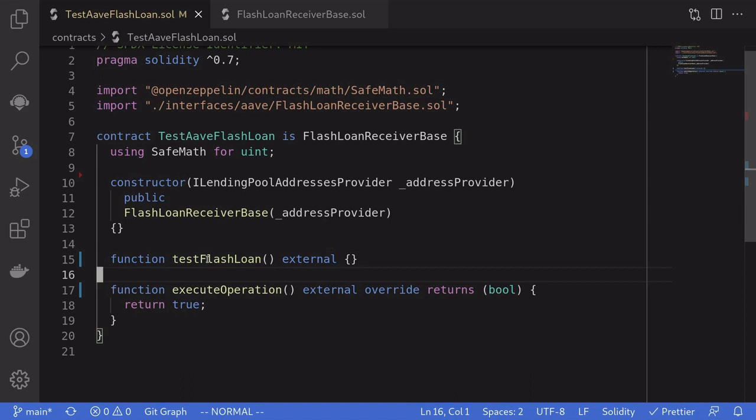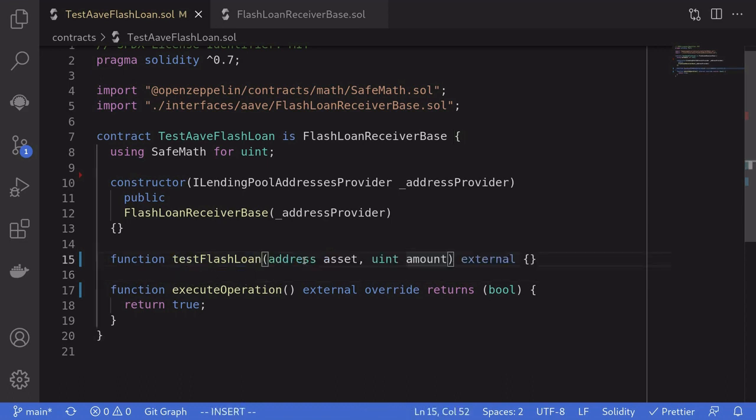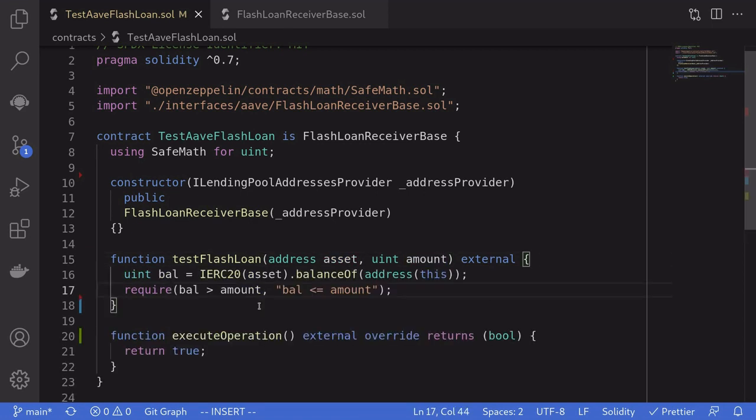Let's first write out the code for the function testFlashLoan. We'll pass in the address of the token that we want to borrow and the amount that we want to borrow. To keep this example simple, we'll send some tokens into this contract before we call this function.